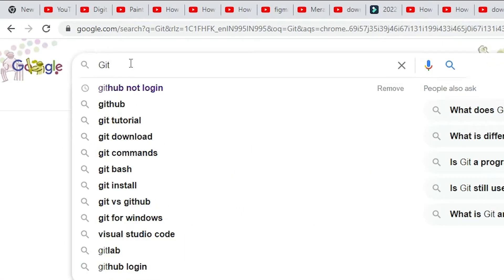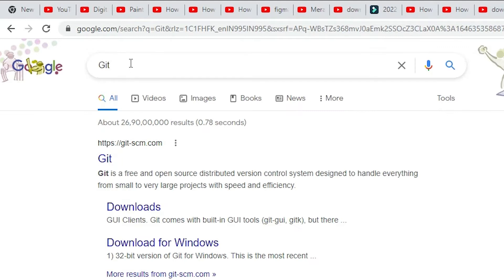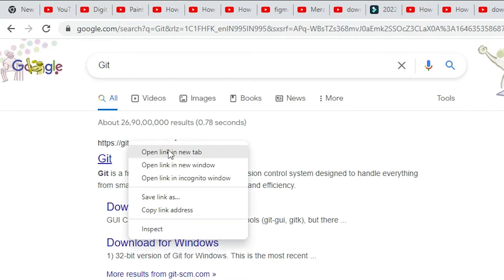Here just type 'git' and hit enter. The first link is from git-scm.com. Just go to this link and open it.